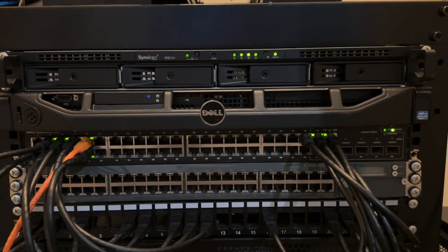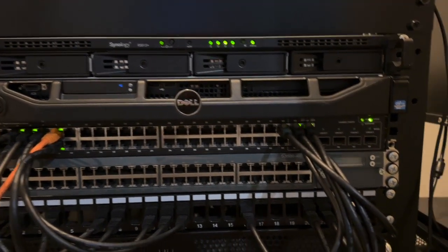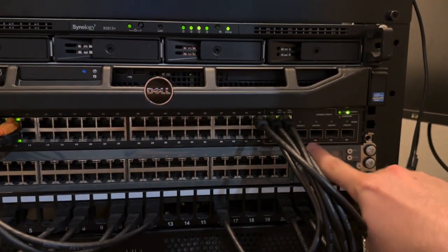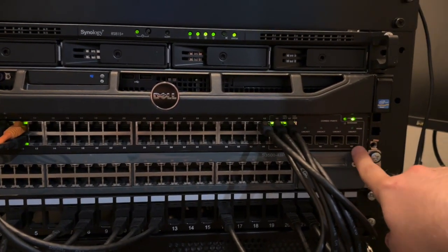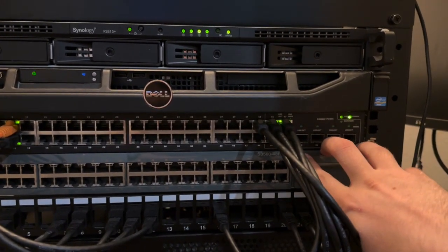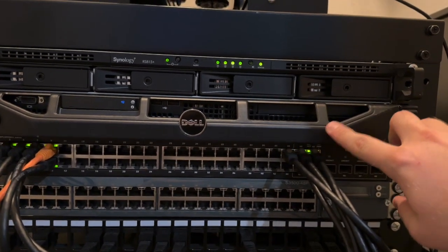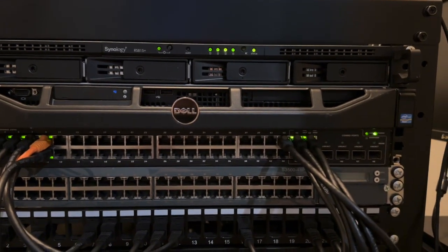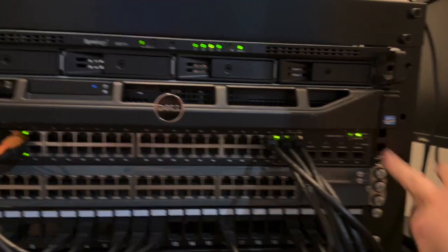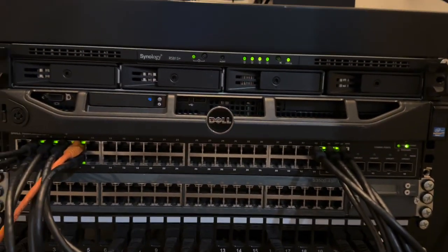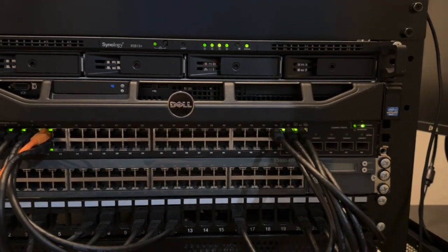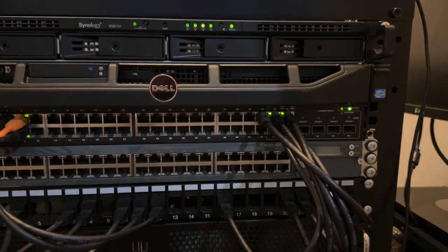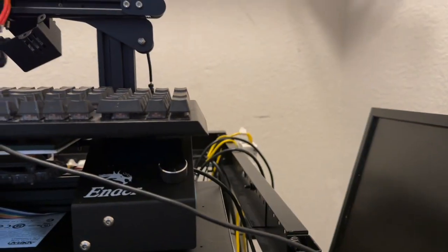My future plan is to have that connected up to these network switches, hooked up in such a way that everything will just be SFP from the router throughout these two switches. I'll have isolated VLANs and just better management than I have right now, because in case you couldn't tell, it's not great back there.